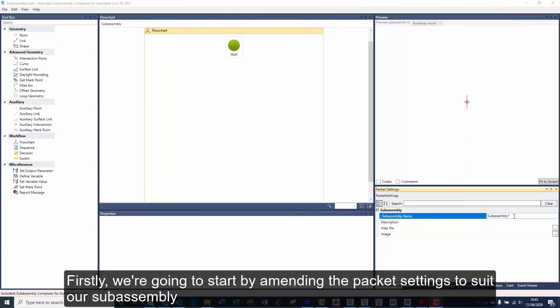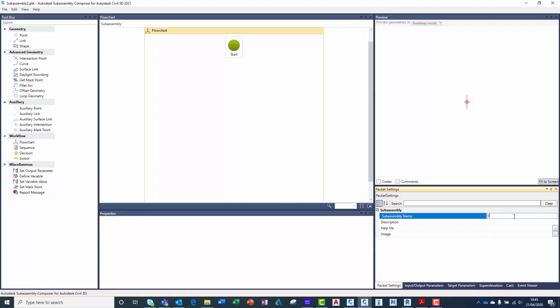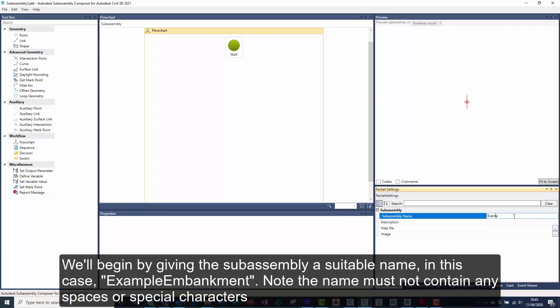Firstly, we're going to start by amending the packet settings to suit our sub-assembly. We'll begin by giving the sub-assembly a suitable name, in this case, Example Embankment. Note the name must not contain any spaces or special characters.